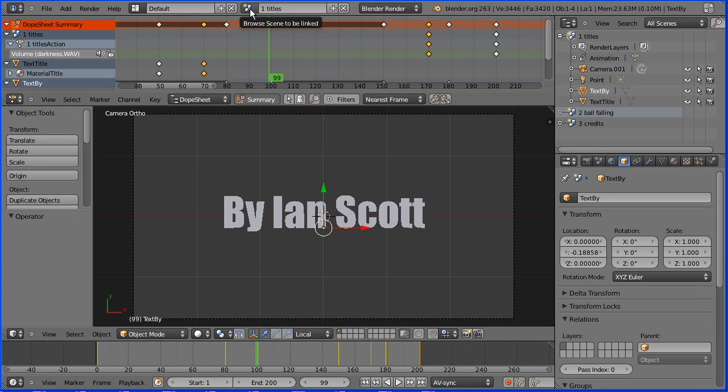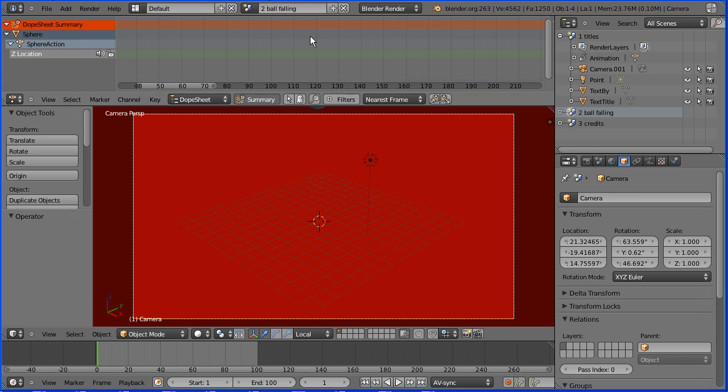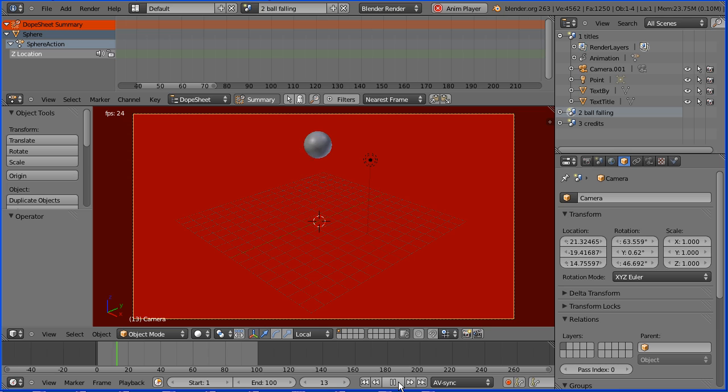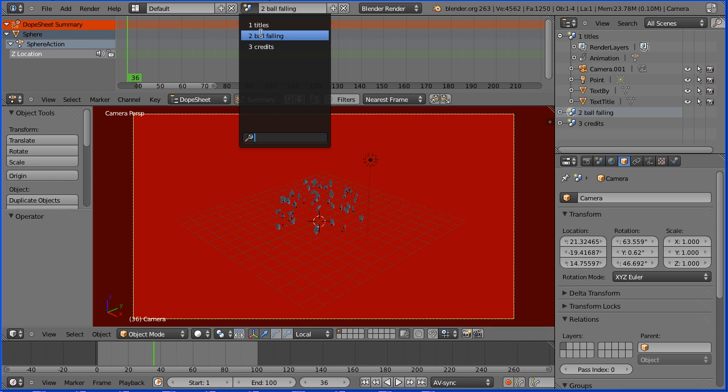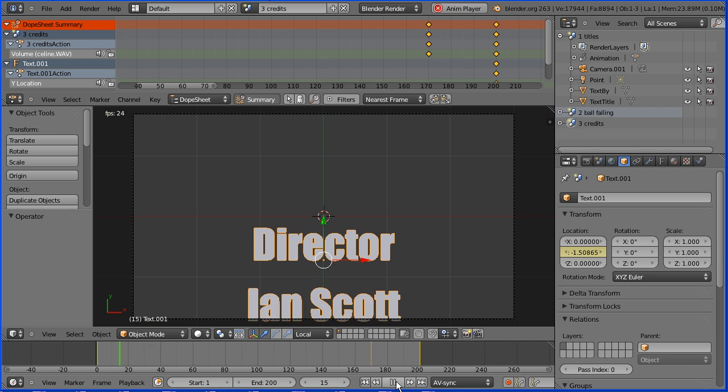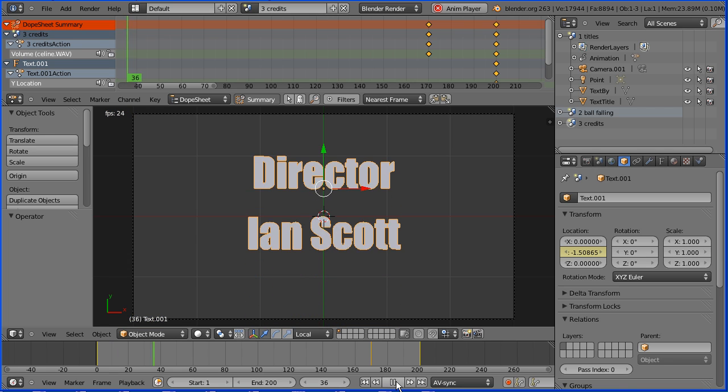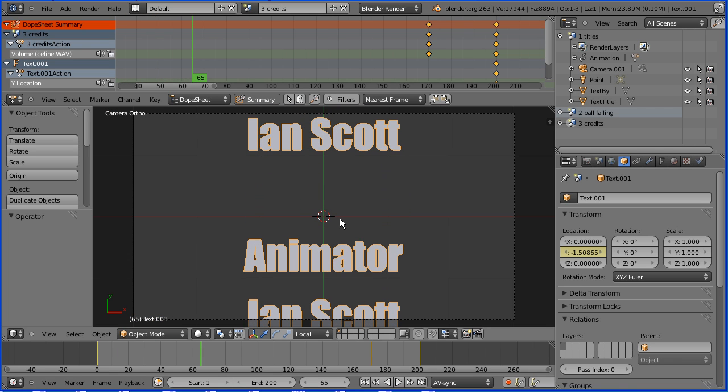In a previous tutorial I showed you how to make this blender file that has three scenes: a title scene, an animation scene, and a credits scene. In this tutorial I'll show you how to render the three scenes and how to use the video editor to join the three clips together.